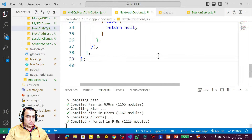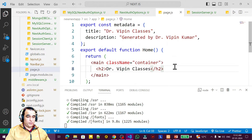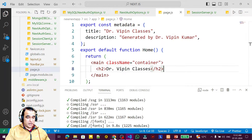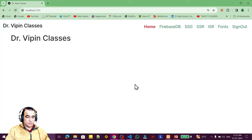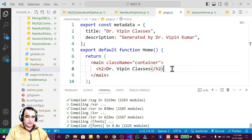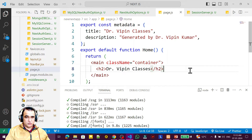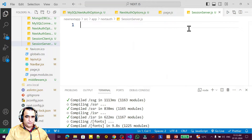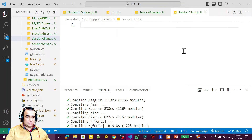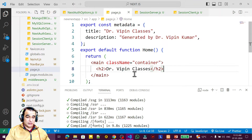This is the home page of my application. Here I want to display information regarding the session built by NextAuth. I will just show the values of the sessions, and you can use those values to maintain your sessions or store information. There are two types of components: client component and server component. I will use both here in the page file.